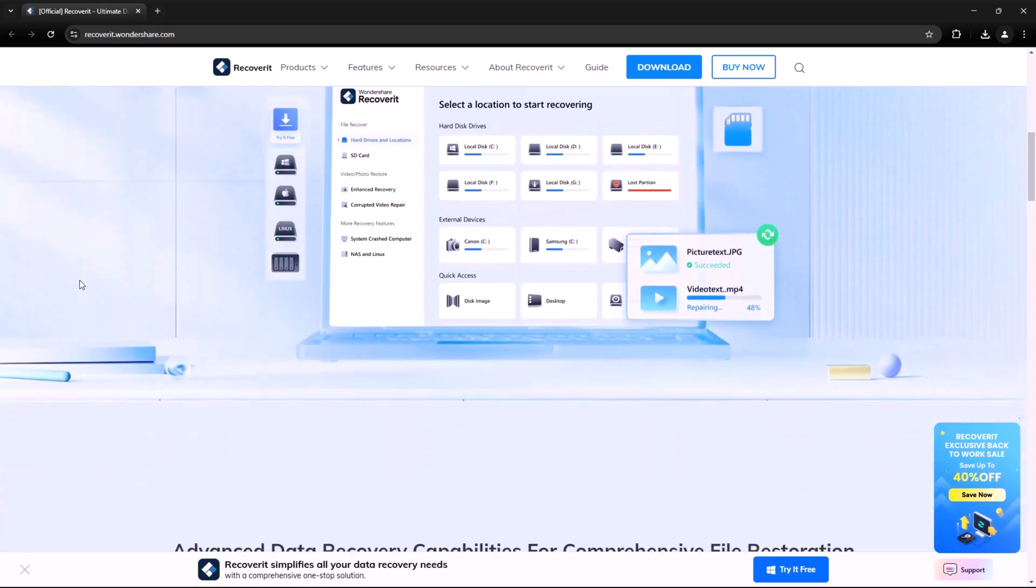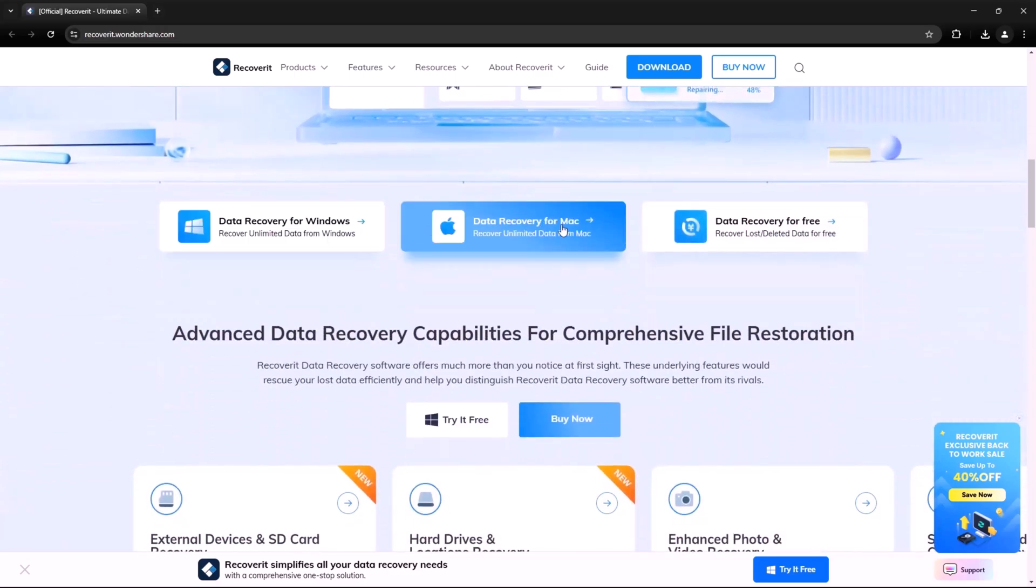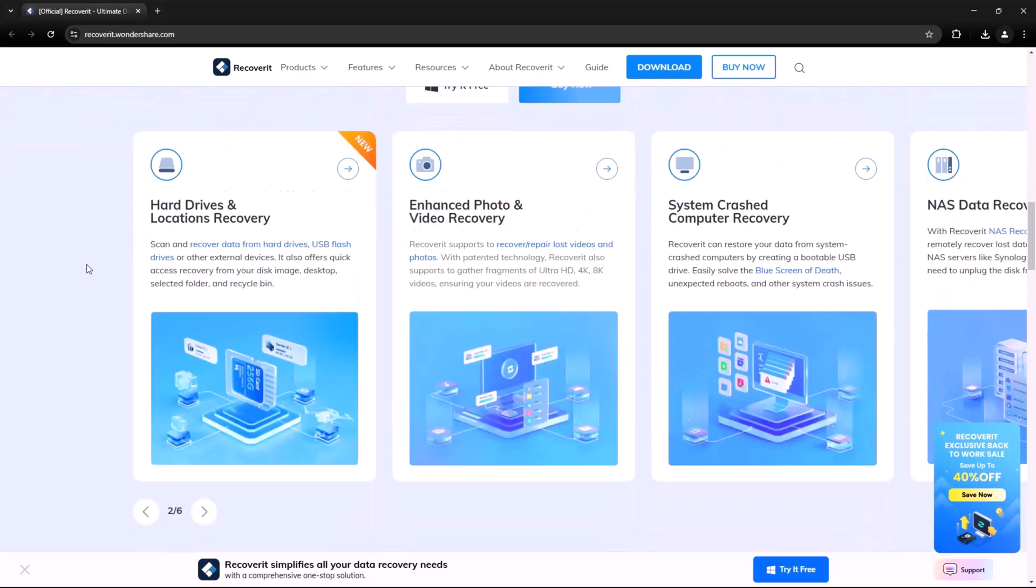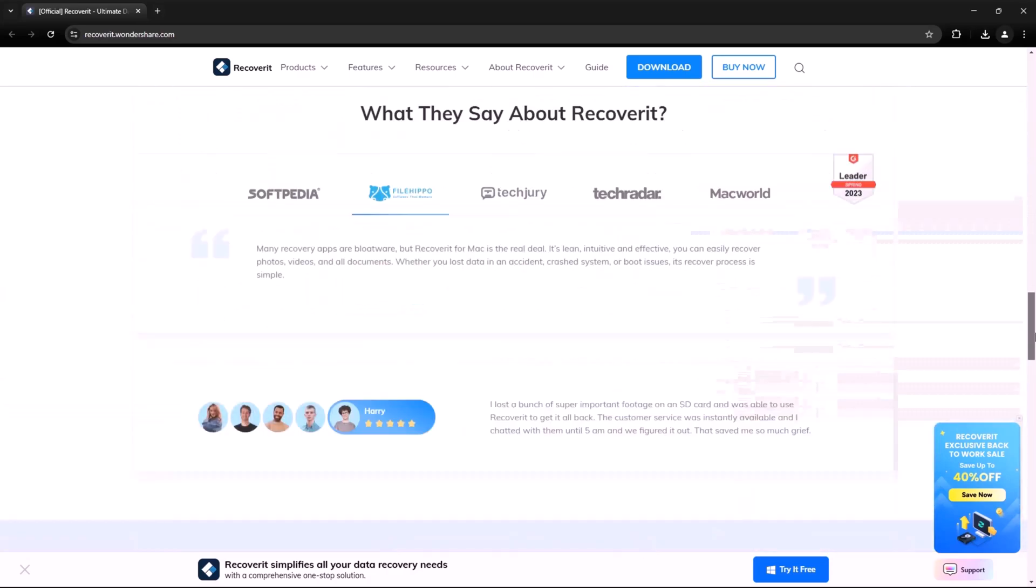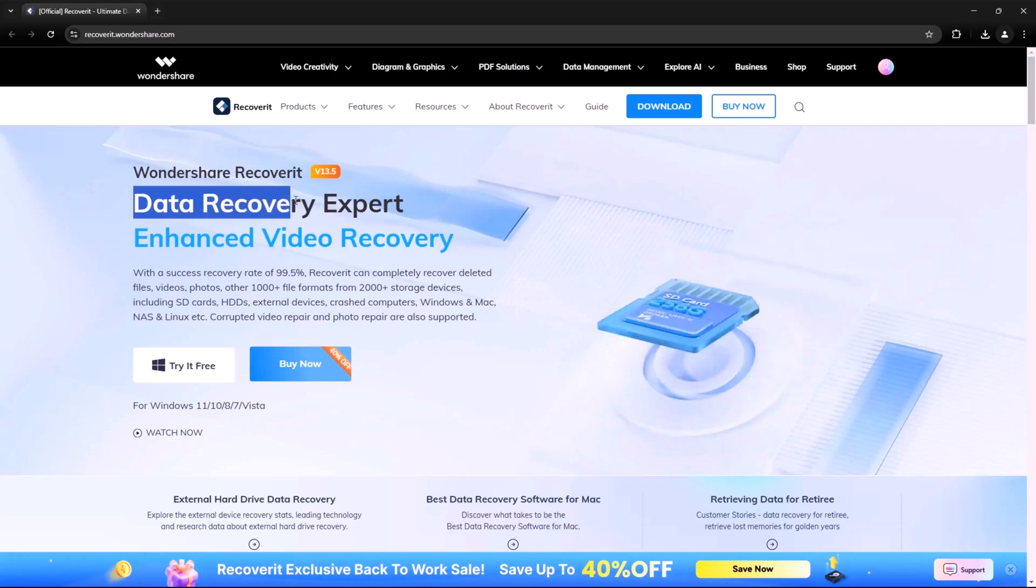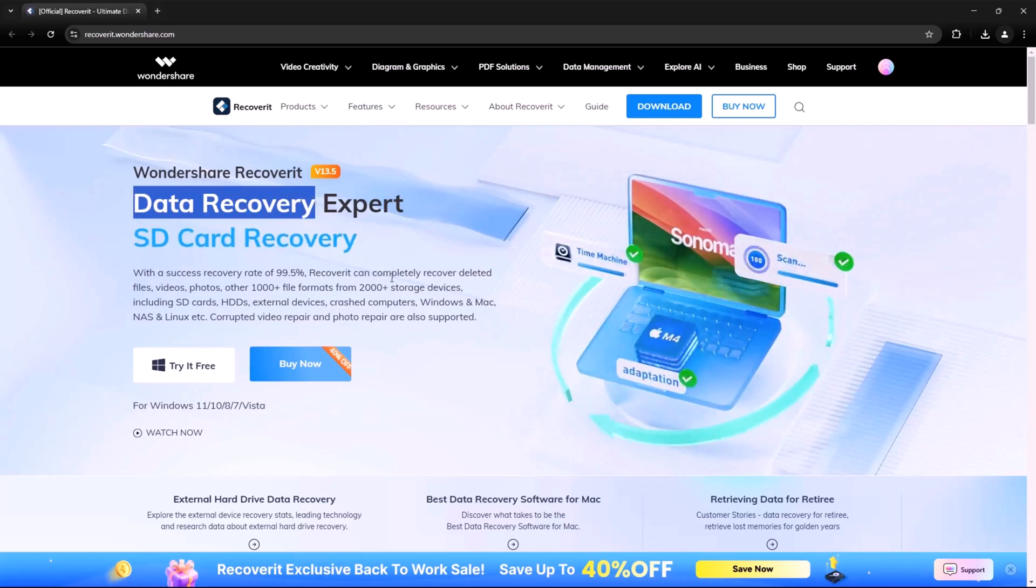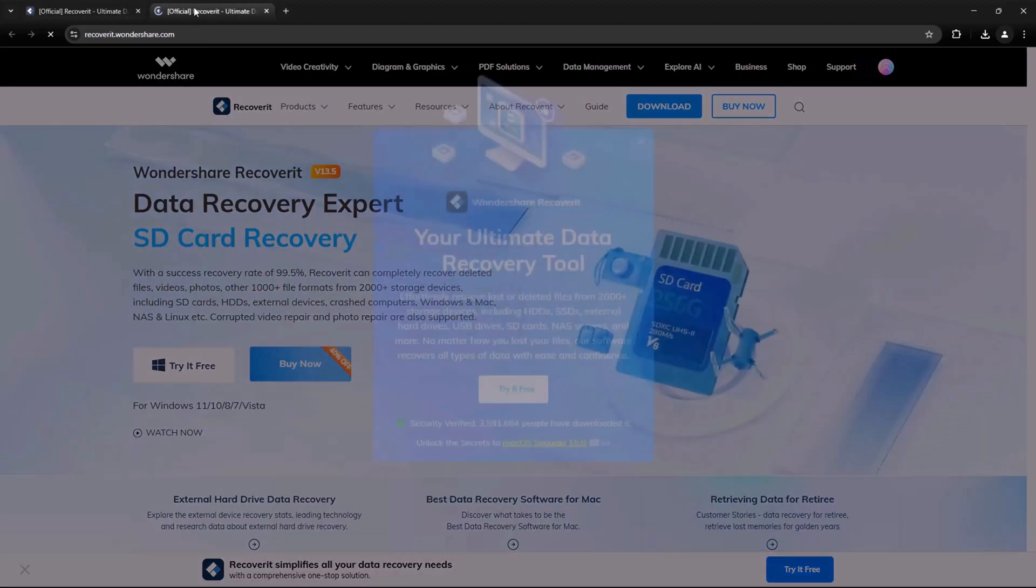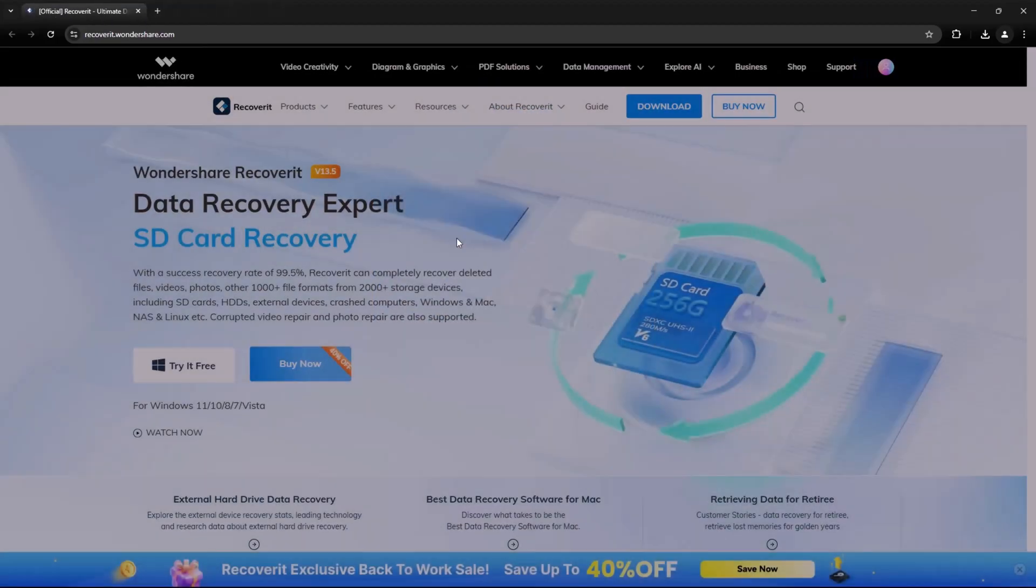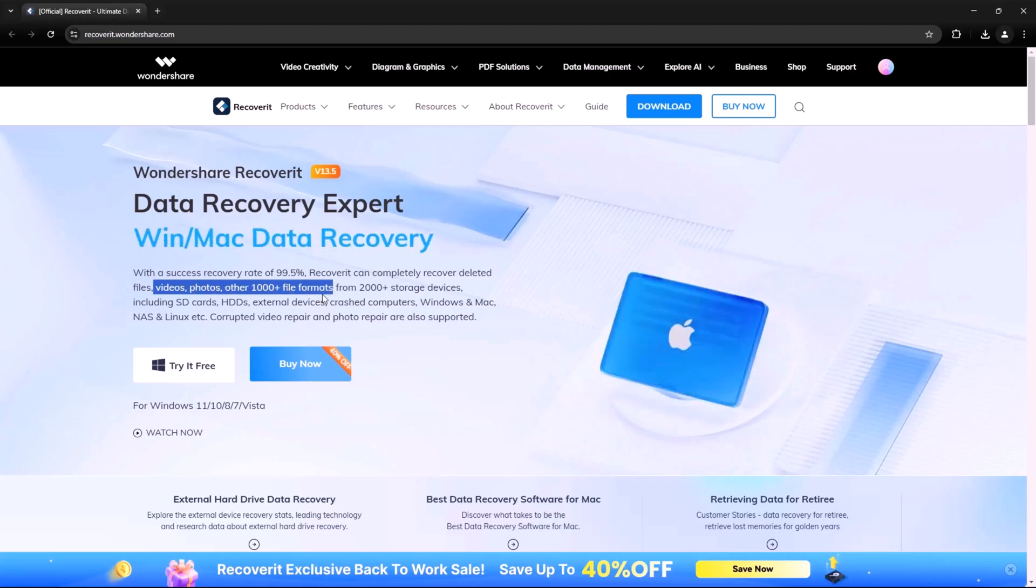Meet Wondershare Recoverit, a powerful and professional data recovery software designed to retrieve lost, deleted or corrupted files with ease. In this video I'll show you how Recoverit works, its key features and how you can recover your lost data in just a few simple steps.